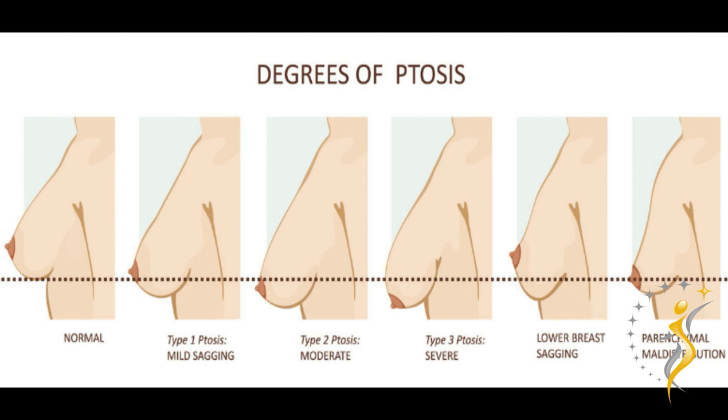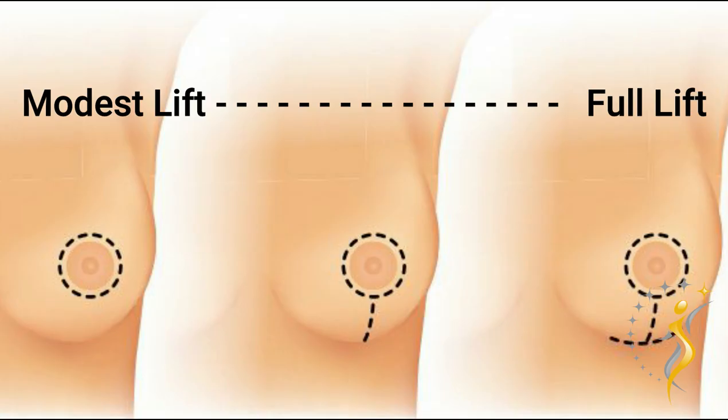If your breast is normal, according to this diagram, then no lift is likely needed. Mild sagging can usually be corrected with a mild lift, where incisions are placed around the nipple areola region. Moderate sagging and beyond will need a full lift, where there will be an incision around the nipple, from the nipple down towards the fold, and sometimes a short incision along the fold itself.